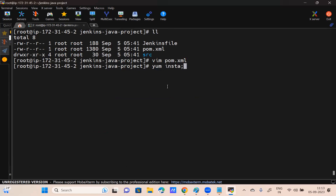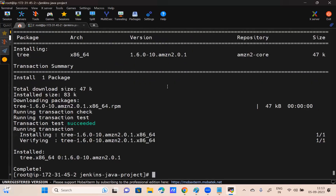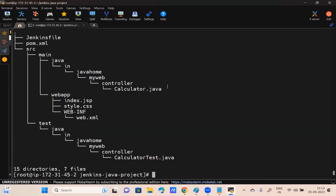If I give the tree command, in the source folder, inside main, inside java, inside javahome, my web control — you can see calculator.java. The name of the file, you can put whatever you want. I'm putting calculator.java here. You can put netflix.java as well.